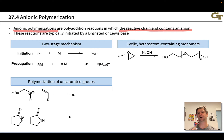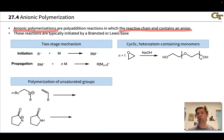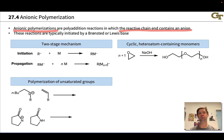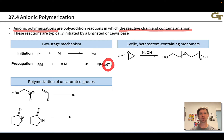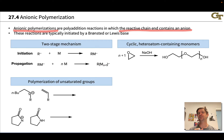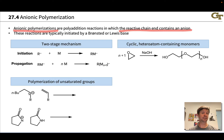That negative charge on the chain end is the hallmark of anionic polymerization. Like cationic polymerizations, anionic polymerizations can also be living, in the sense that if the anion is stable enough and hangs around long enough, we can add more monomer to lengthen the chain at any particular point in time, because there is still reactive anion present that will consume the added monomer. That's the hallmark of a living polymerization.